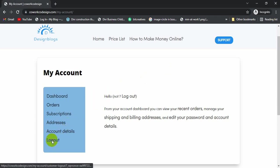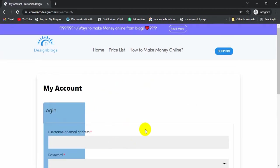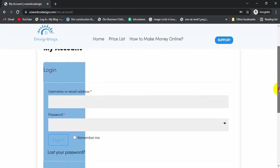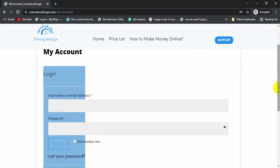I'm going to click on logout. It will redirect me to a login page, and this is the default login page.